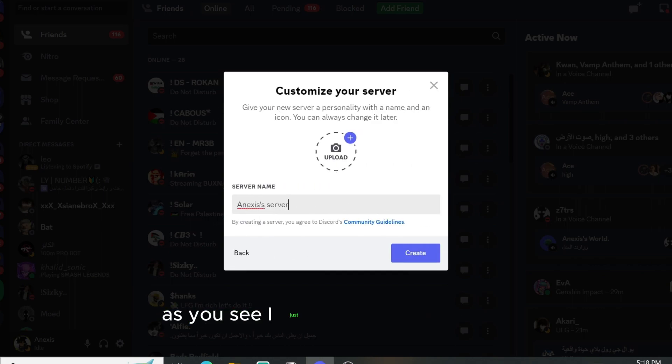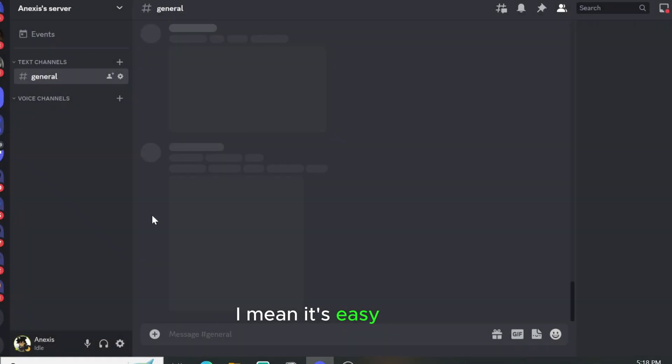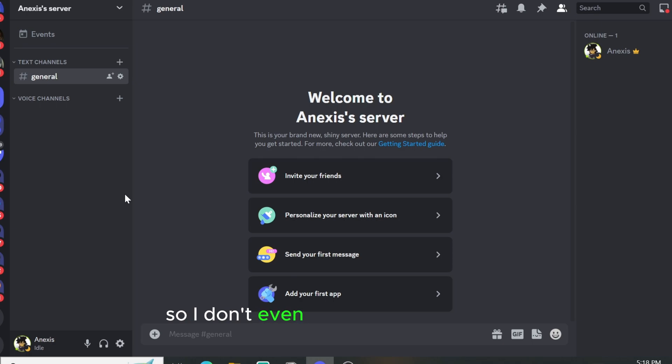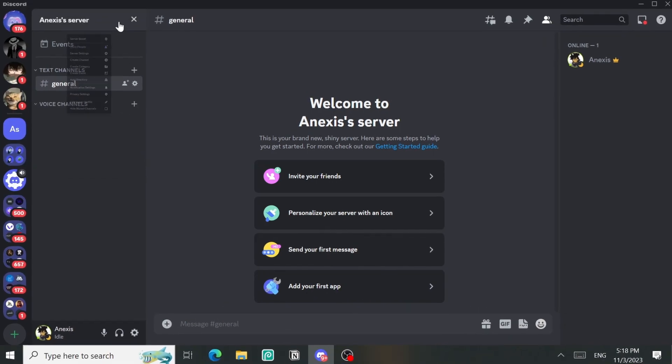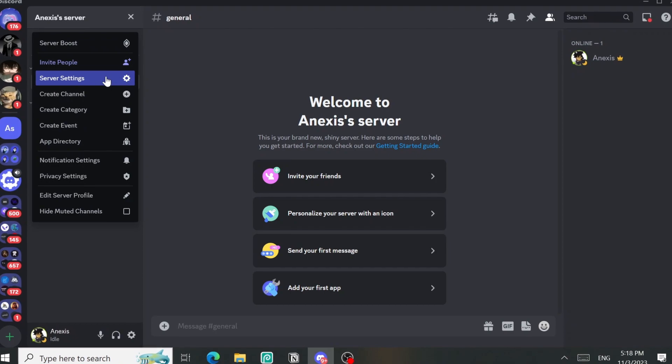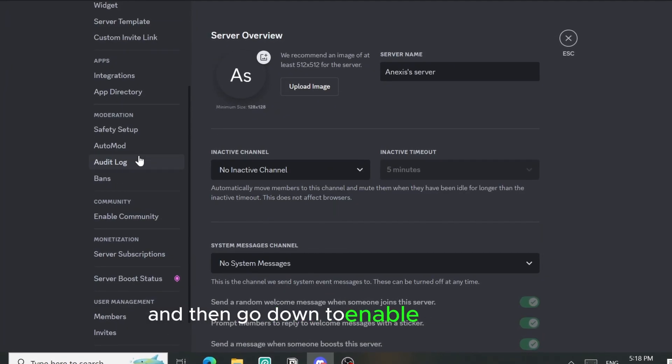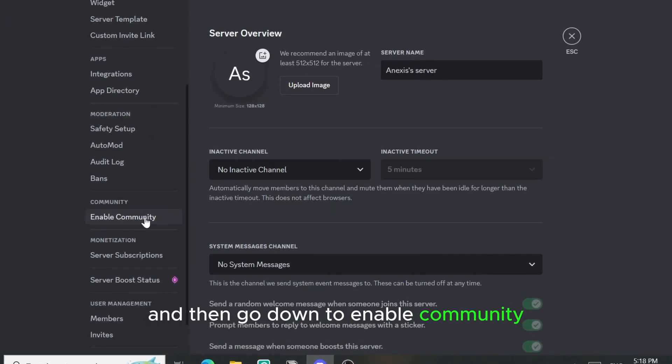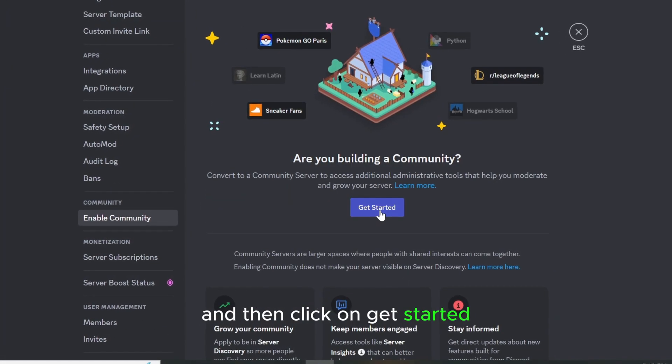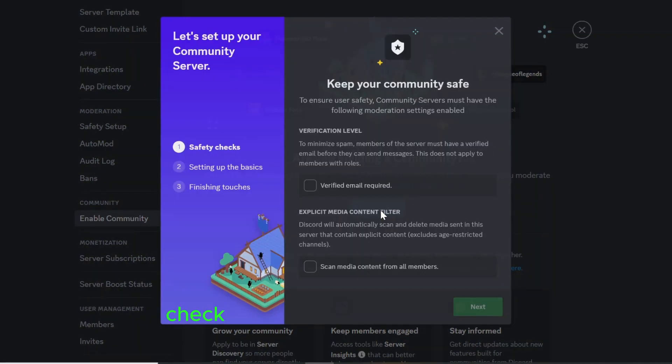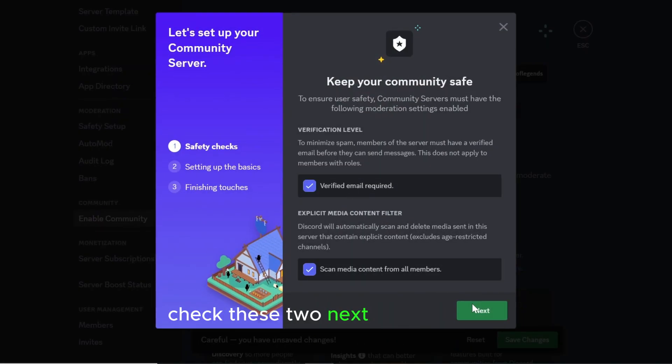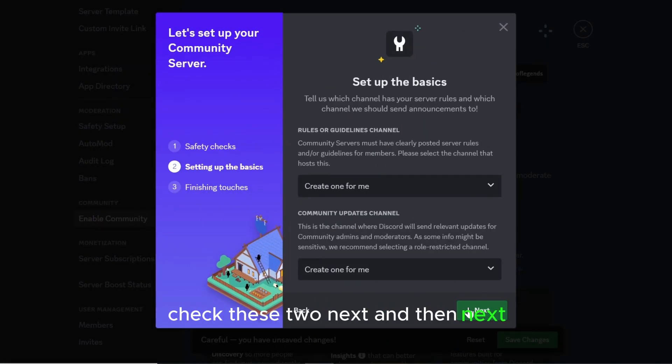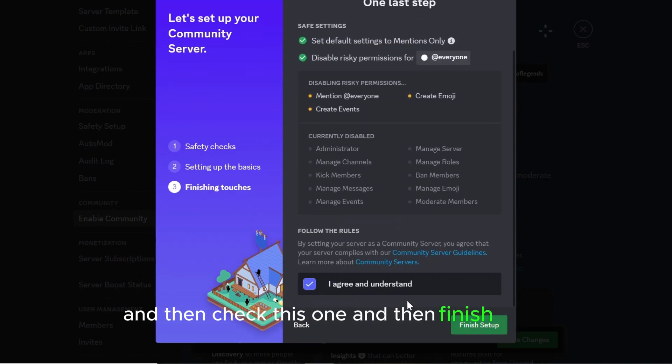As you see, I just created this one fast. Next I'm actually going to server settings and then go down to enable community and then click on get started. Check these two, next, and then next, and then check this one and then finish setup.